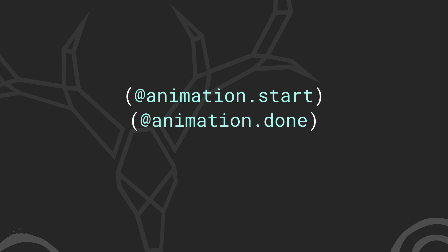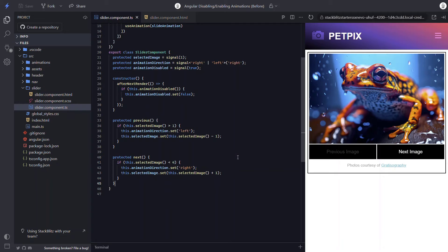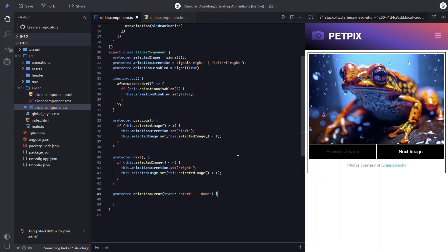There is something else you'll want to be aware of. If you're using the start and done animation event callbacks, they'll still run even when the animation is disabled — it'll just run with a zero duration. To demonstrate this, let's add a start and done event to our animation. In the slider component TypeScript let's add a new function called animationEvent, pass it a state that will either be 'start' or 'done', and log out the state.